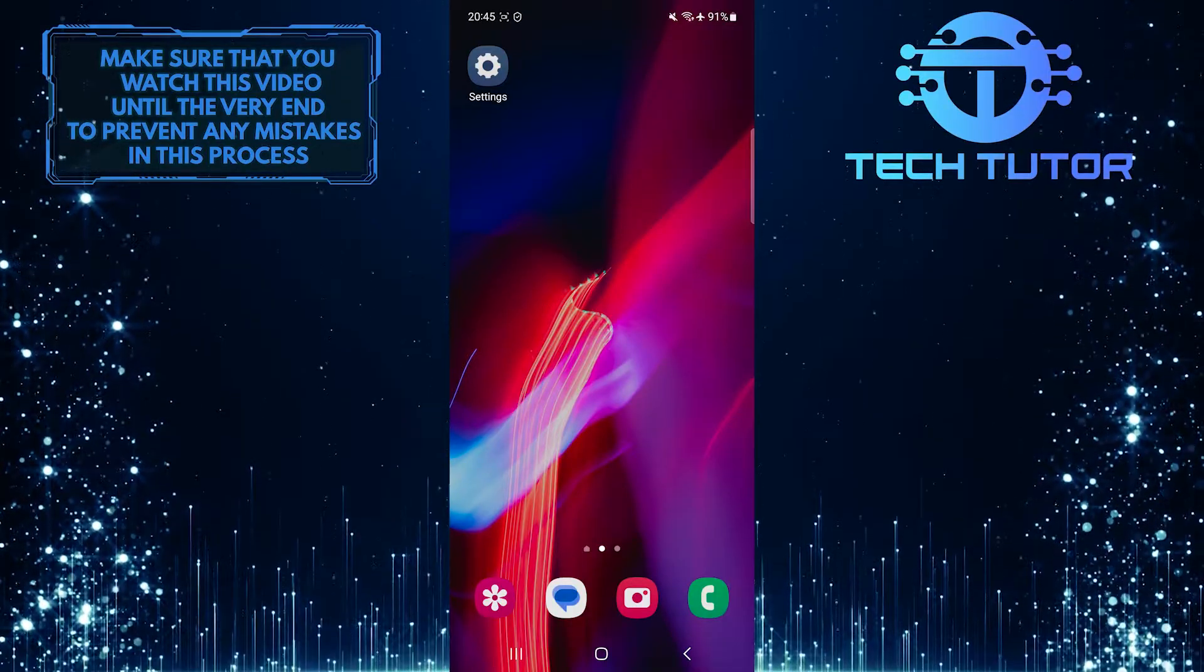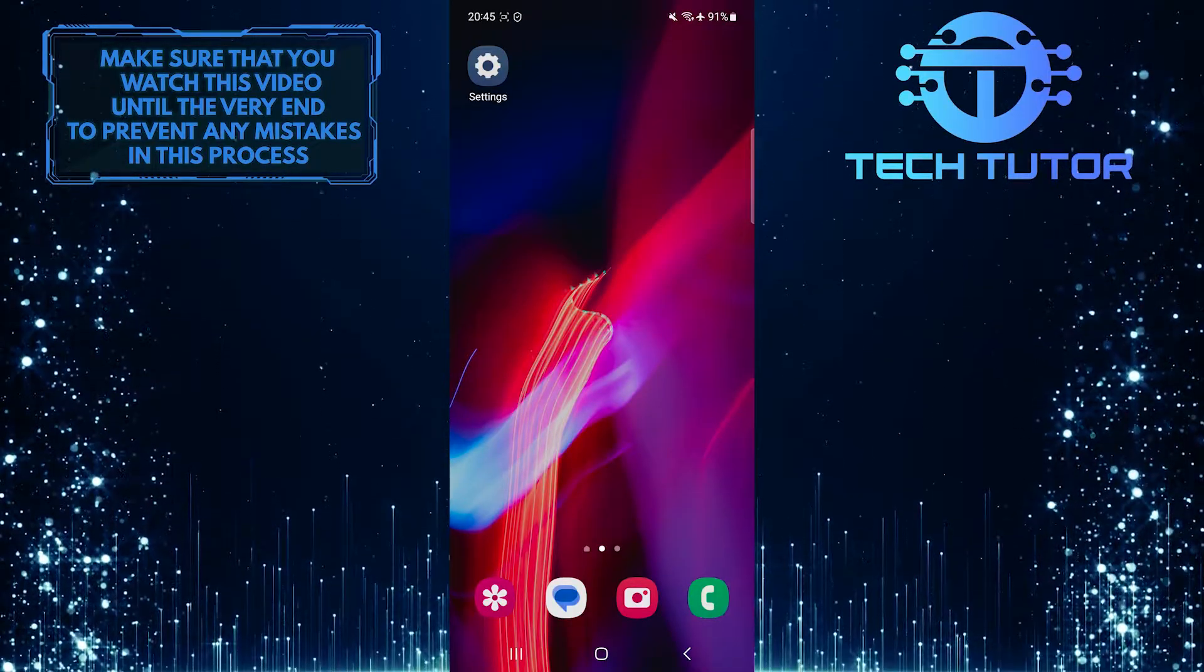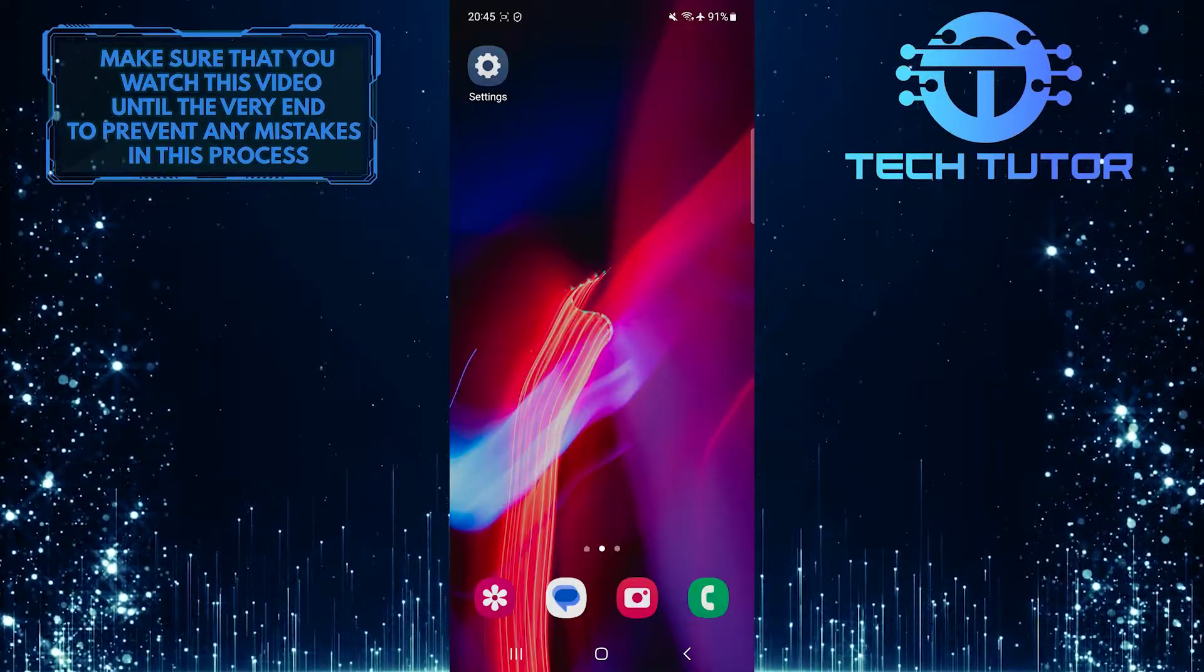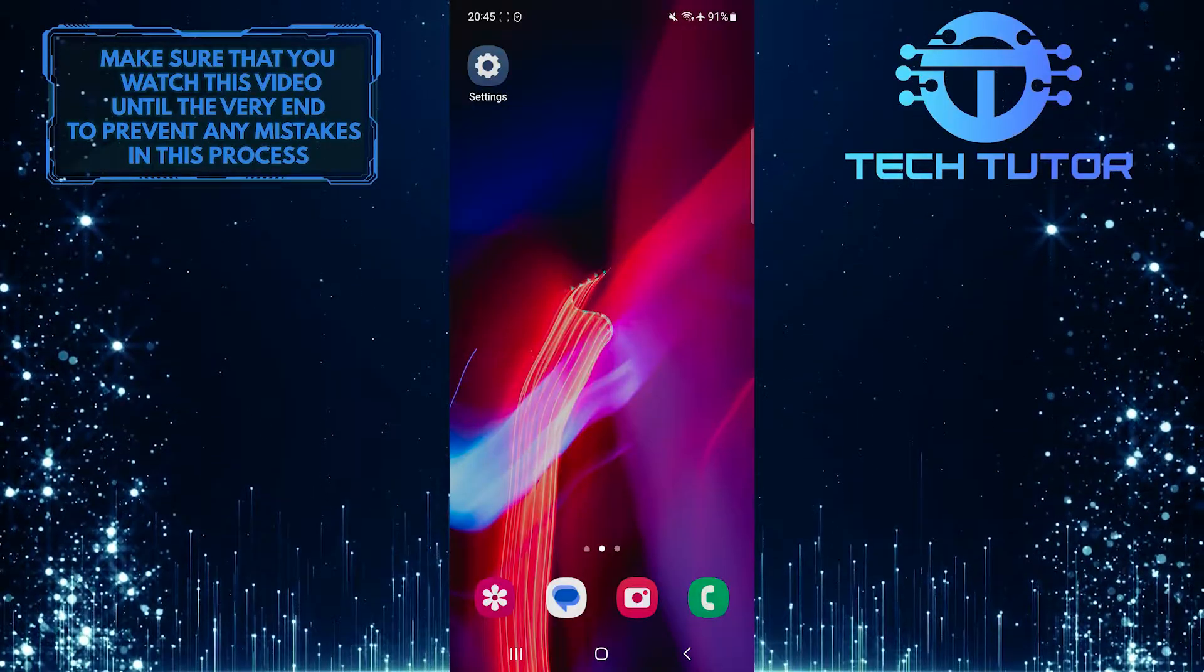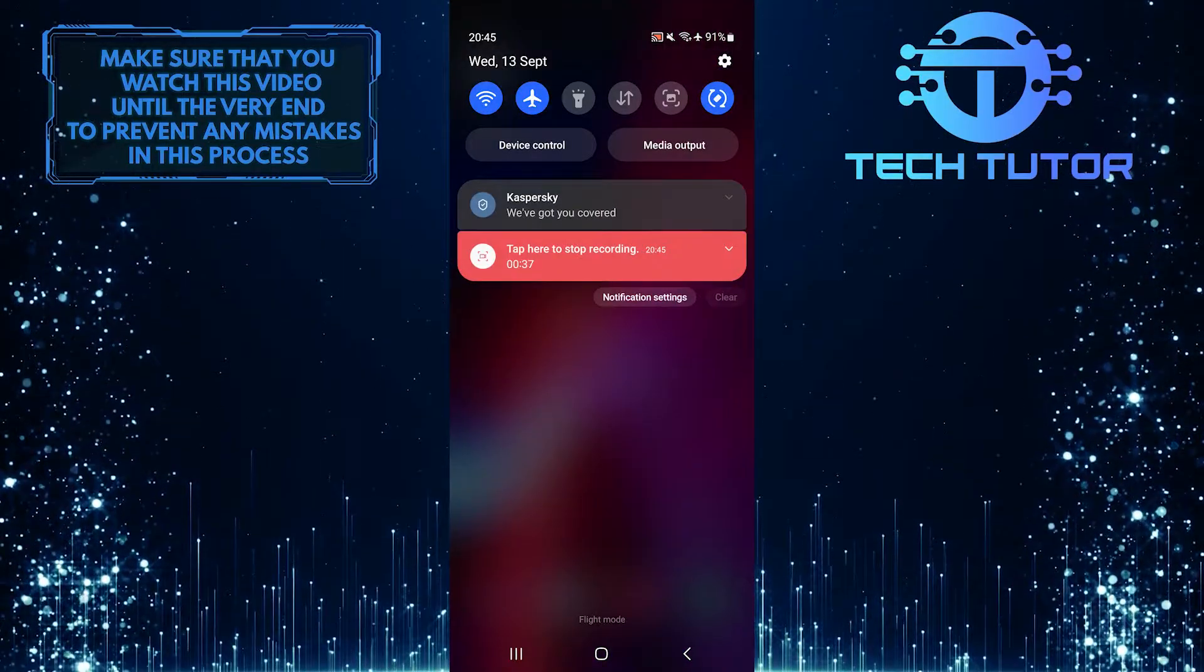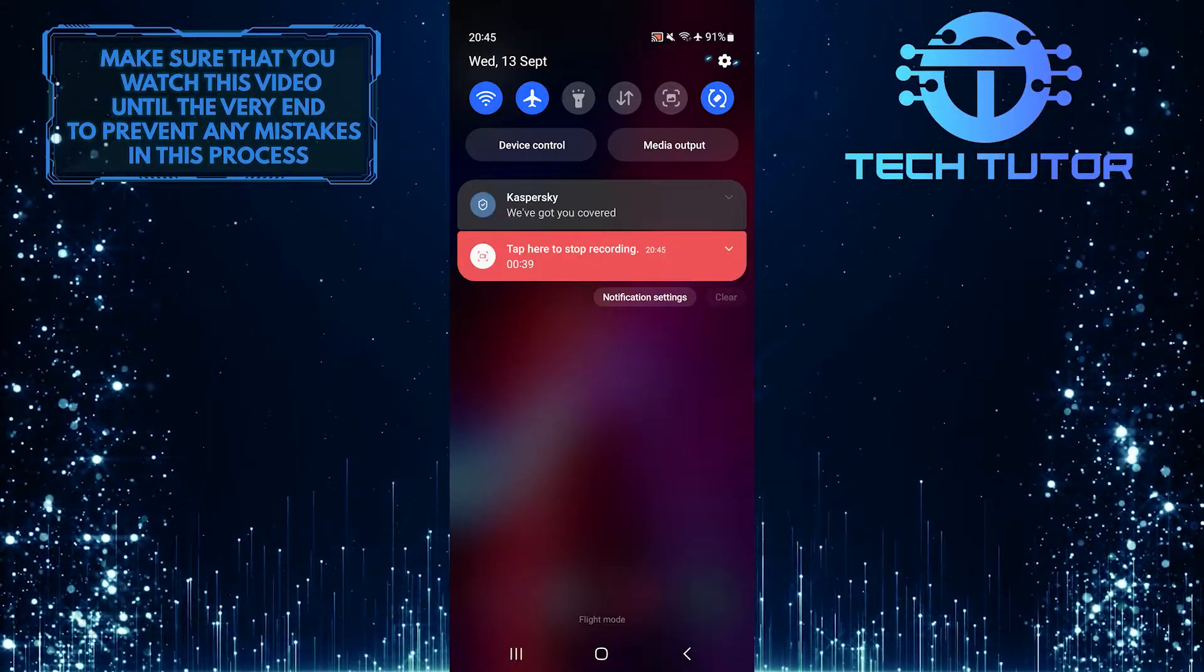Fortunately, there is a way to get rid of these unwanted lock screen ads. To get started, swipe down from the top just like this and then tap on the gear icon at the top right corner of the screen.